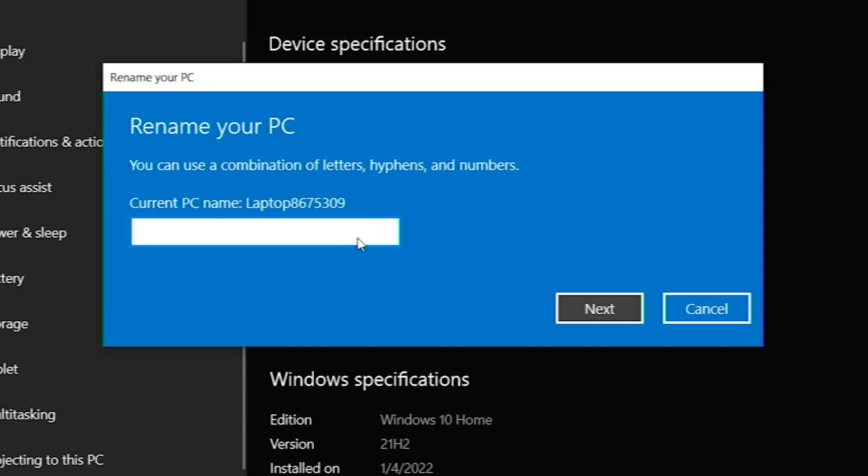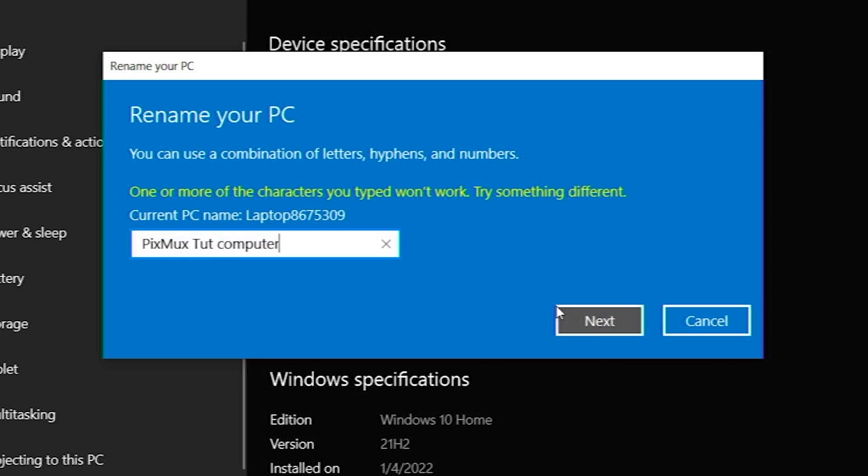Name the computer what you'd like it to be. I'm going to name this one PixmoxTutComputer and click Next.